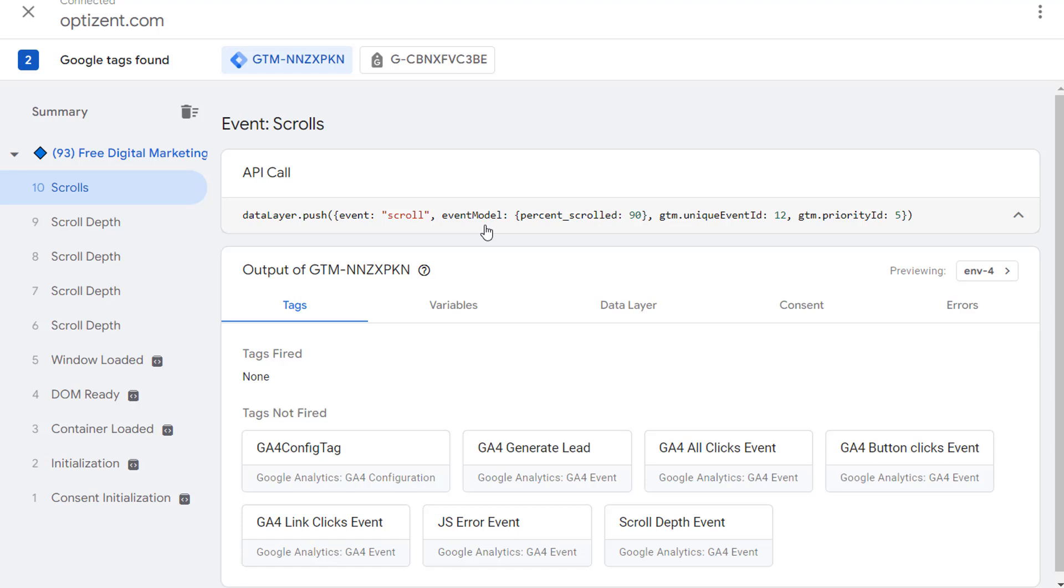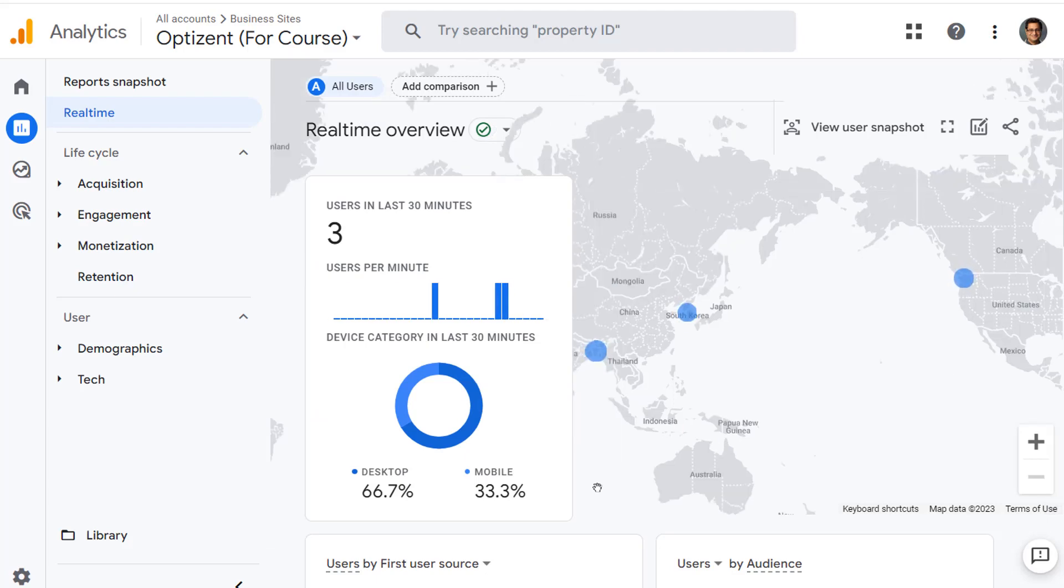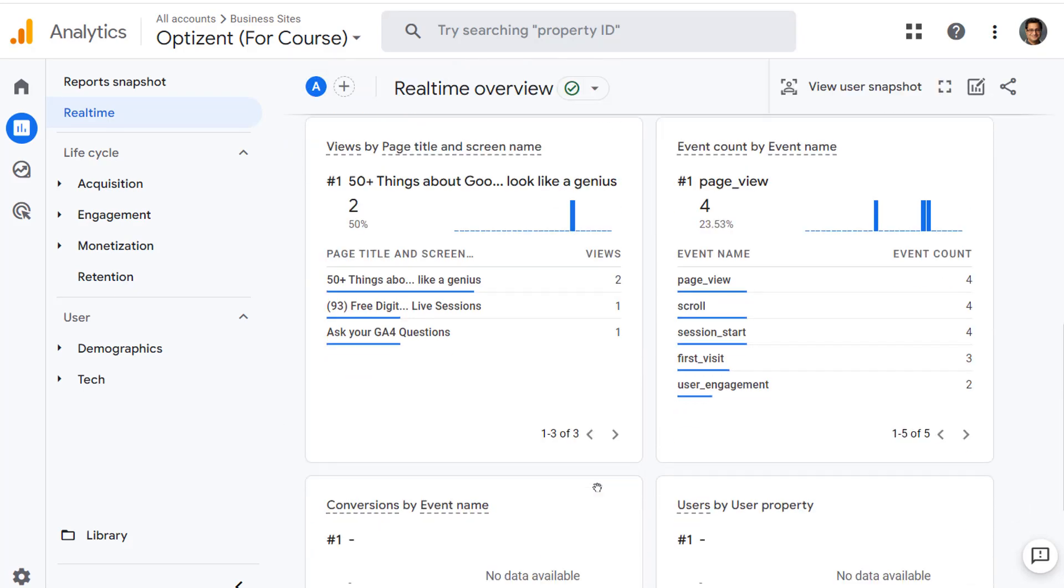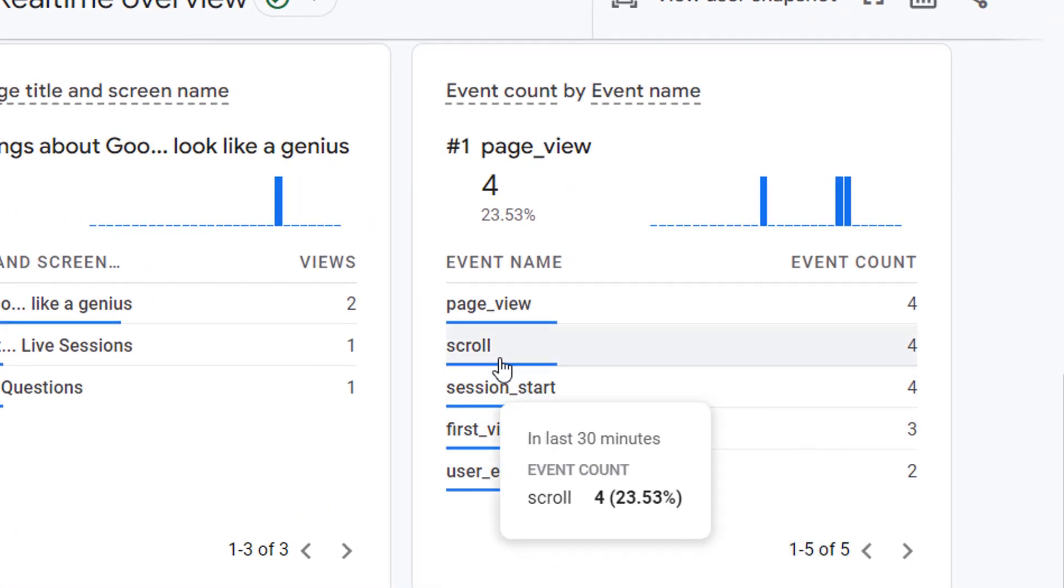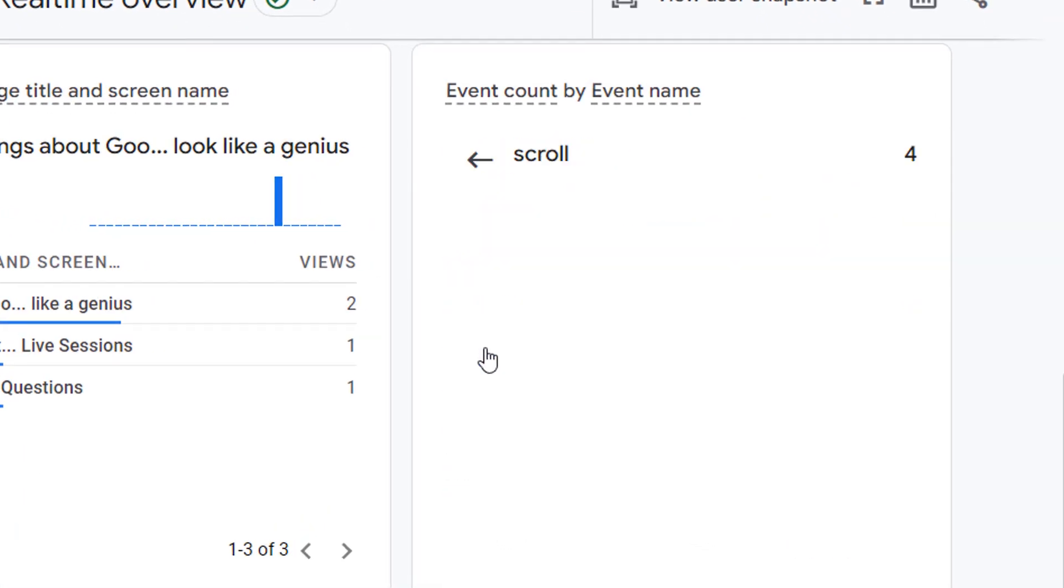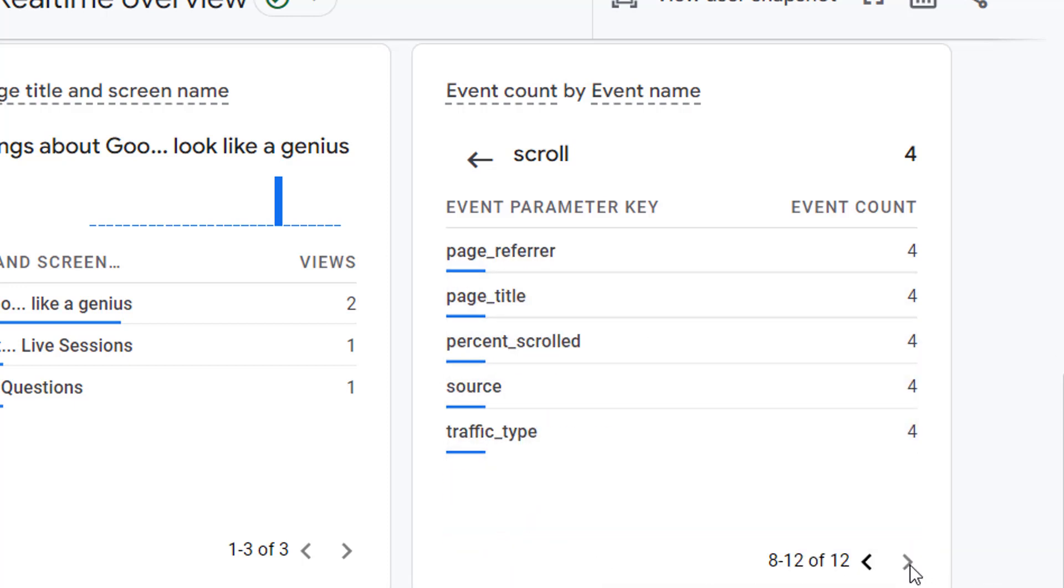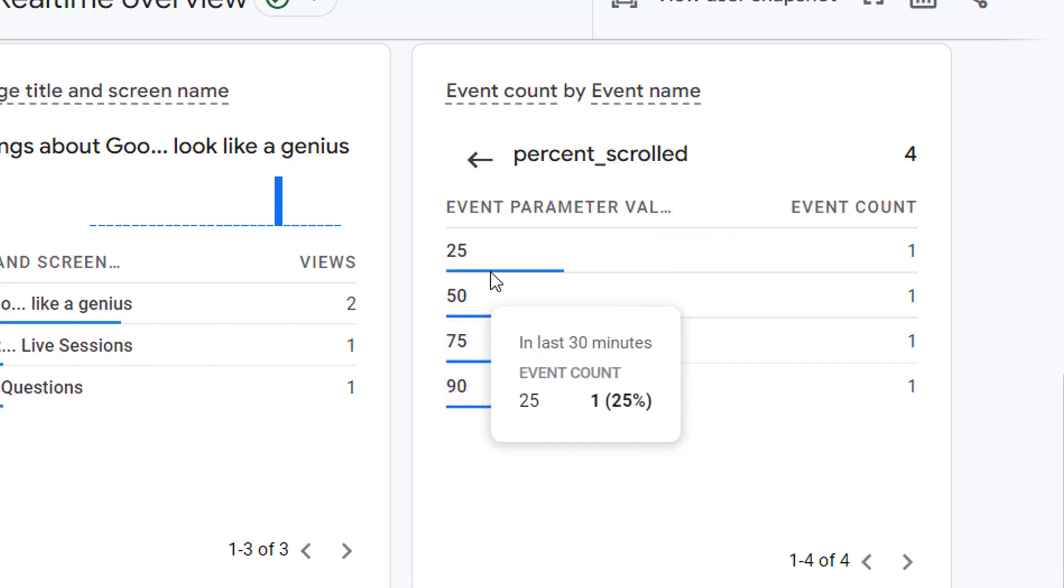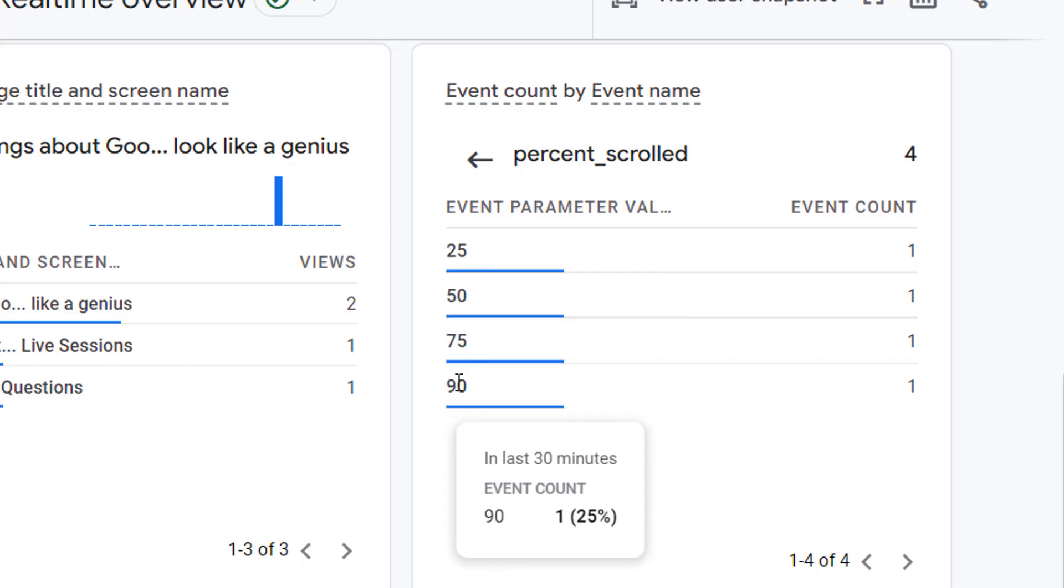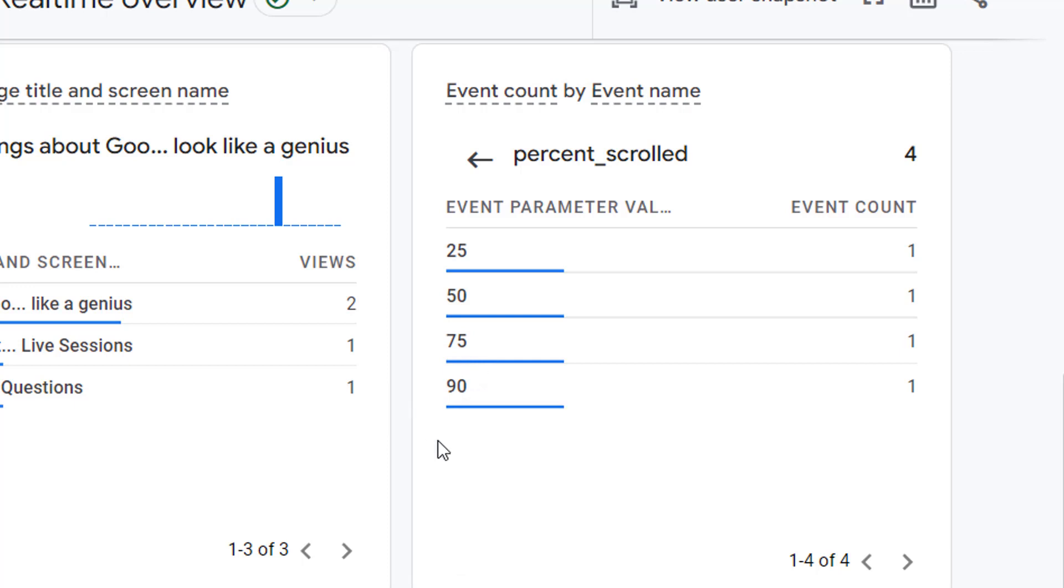Now let's go to GA4 real-time reports and see the events and parameters that are getting passed. Here I'm in the real-time reports in Google Analytics 4. Scrolling down to the events section shows me all the events that got fired. Here is the scroll event. Clicking on it shows me all the parameters. And let's go find the percent scrolled. Here it is. Clicking on it shows me all the values. So 25, 50, 75, and 90. 90 is the one that GA4 fires automatically.